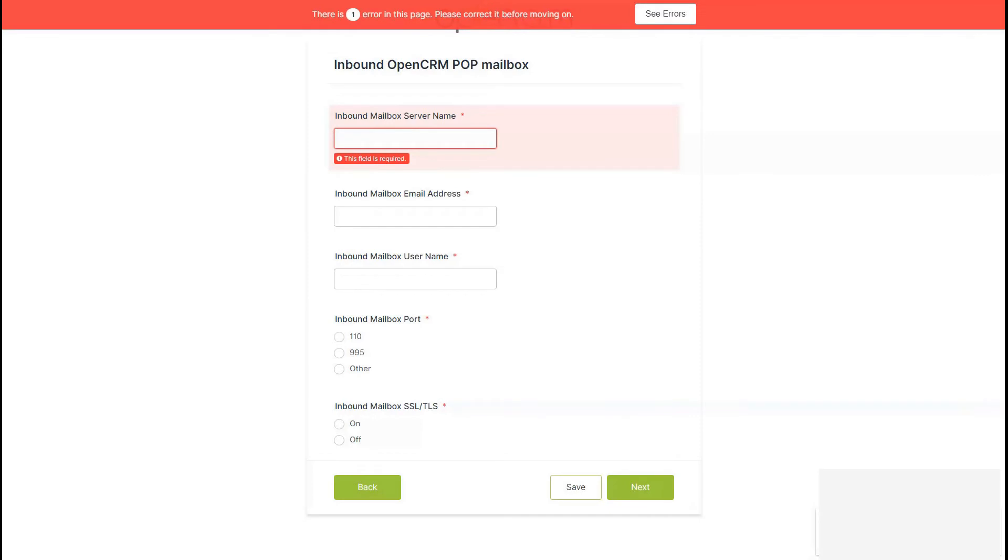Next up we come to those more complicated bits of info. You should have already spoken to your IT team or email provider to gather this info, so simply enter those details from your notes into the boxes provided and click next.